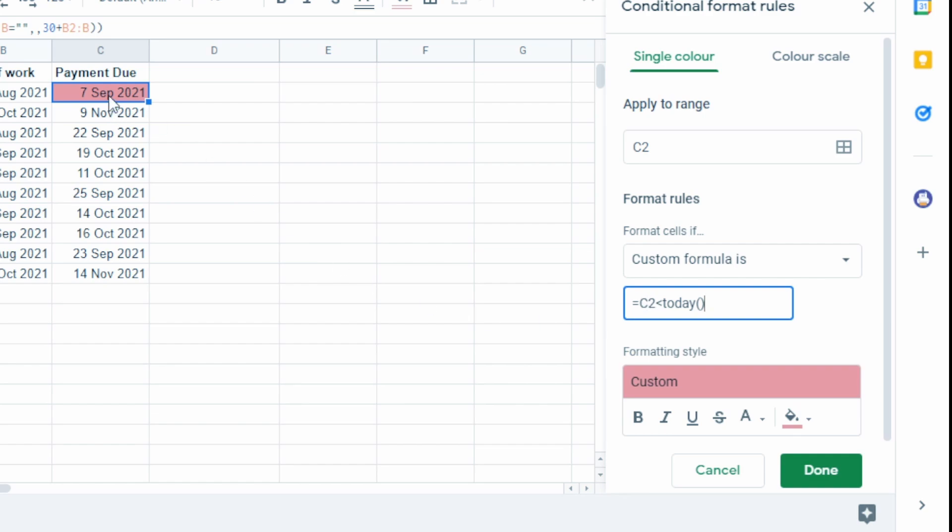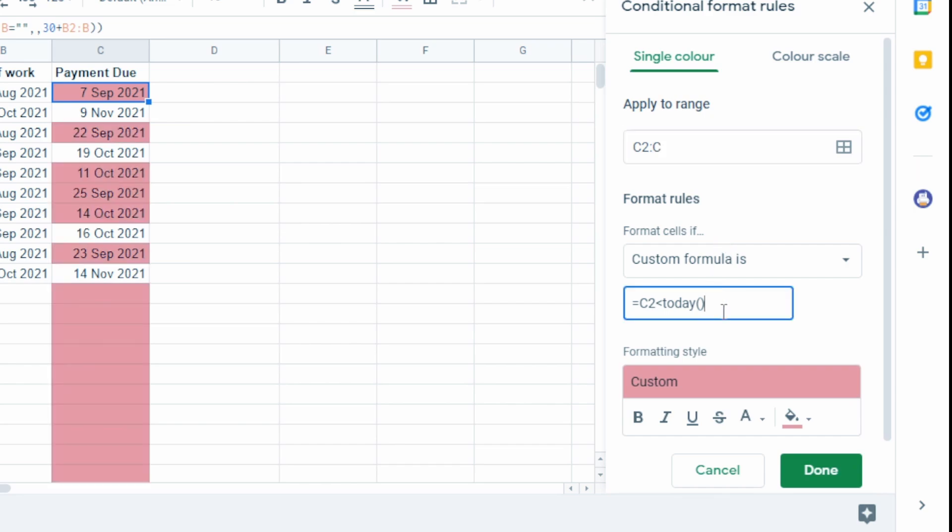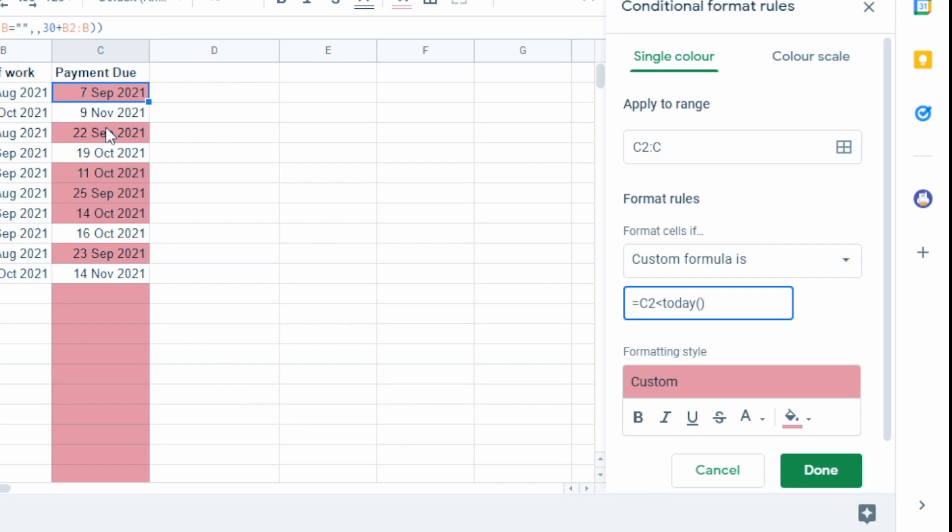But we want this for the entire column. So all we need to do is change the C2 to C2 to C. And that should give us all of the ones that are overdue. 22nd of September, that's overdue. 11th of October, 14th of October, that was yesterday. 16th of October is actually tomorrow. So that one is not overdue. So that one's not highlighted red.